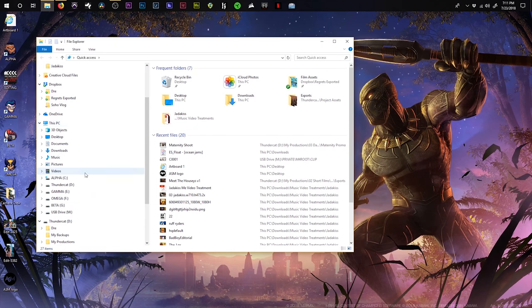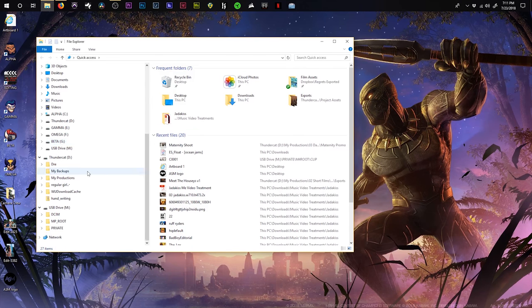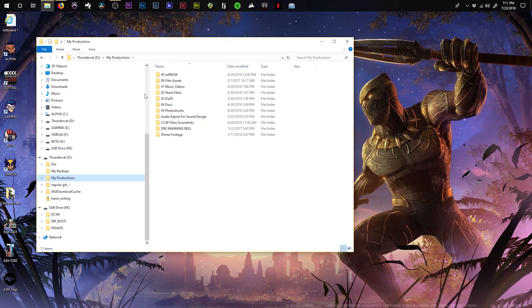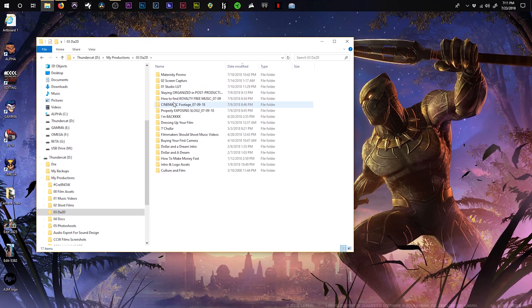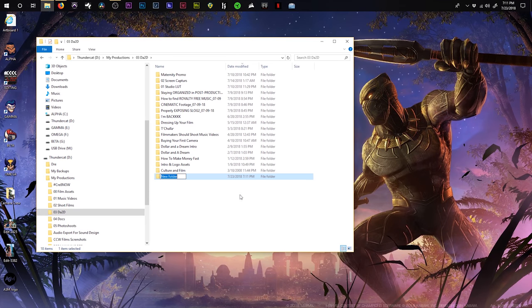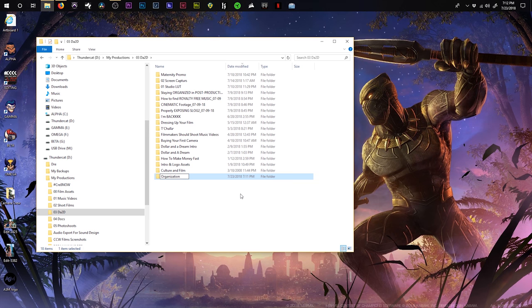So what I typically do is I'm going to open up this new window here. I'm going to go down to my hard drive, Thundercat. Anyway, so I'm going to go over to this folder that I created called My Productions. And then I'm going to choose what kind of project it is. So right now we're working on the Dollar and the Dream episode. So I'm going to come over here, I'm going to right click, I'm going to hit new, I'm going to go folder, and we're going to call this organization. And hopefully I spelled this correctly because if I did not, it is pretty embarrassing spelling something wrong on your own channel.